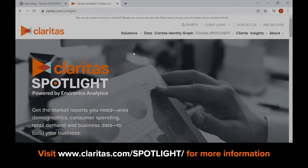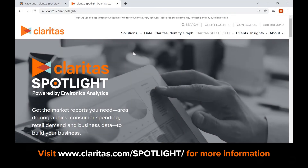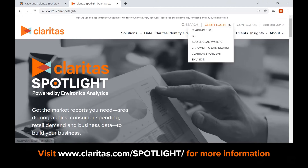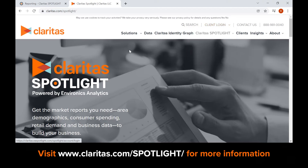Welcome to Claritas Spotlight, the fast, easy, and cost-effective way to get reliable market information. This video outlines the three steps required to create demographic reports.